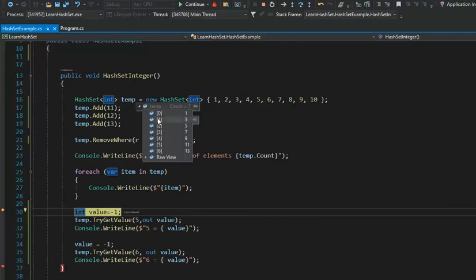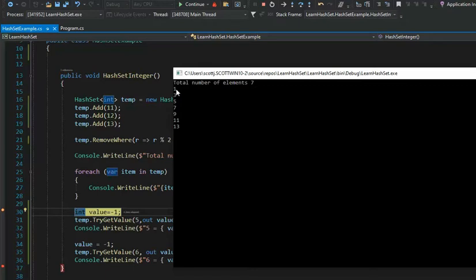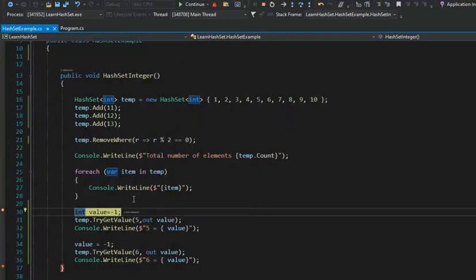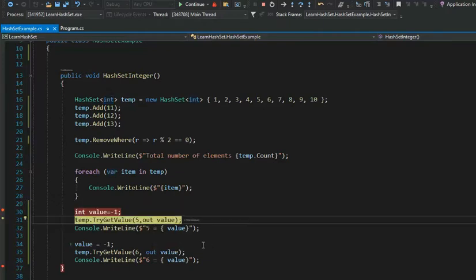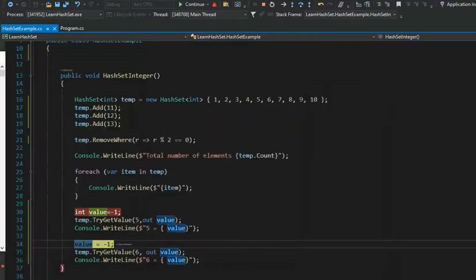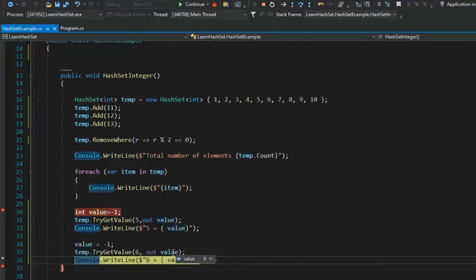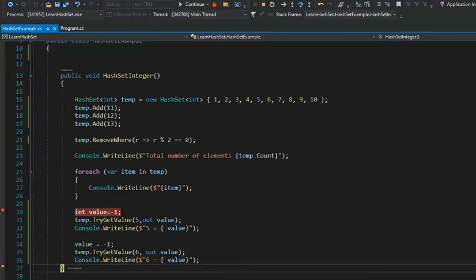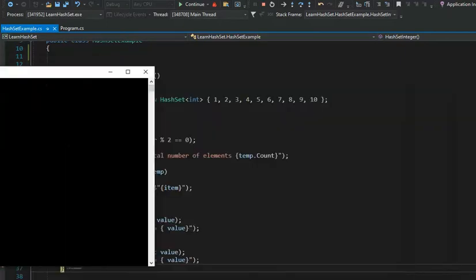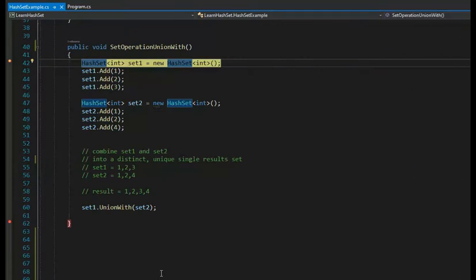So temp has seven elements — all even values are gone. The output says total number of elements: seven. I have one through thirteen printed, but the elements of temp are only odd. Now stepping in: I try to get five and the value is five — output says five equals five, success. For six: I did r mod 2 removing all even numbers, so six isn't there. The value is set to zero — output says zero equals six, not found. Now you know how to initialize a HashSet, add to it, remove from it, get a count, loop over it, and use TryGetValue.